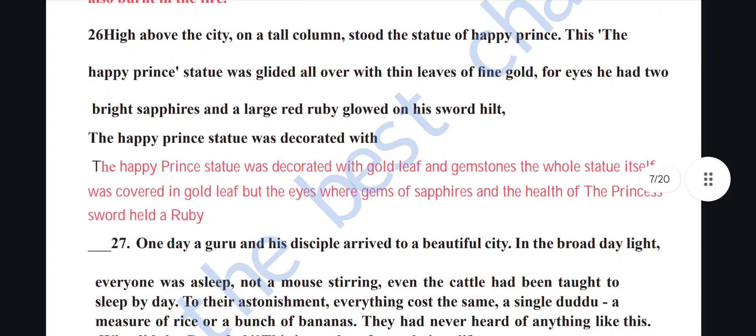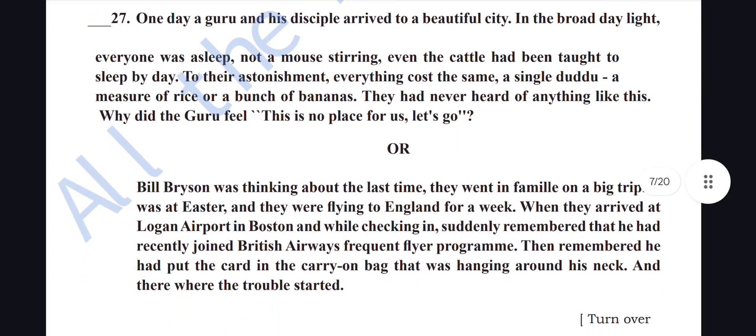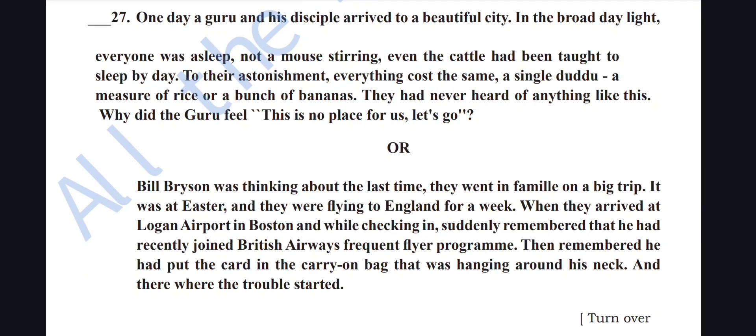The Happy Prince statue stood high on a tall column. It was gilded all over with thin leaves of fine gold; for eyes it had two bright sapphires, and a large red ruby glowed on its sword hilt. The Happy Prince statue was decorated with gold leaf and gemstones — the eyes were sapphires and the sword hilt held a ruby.